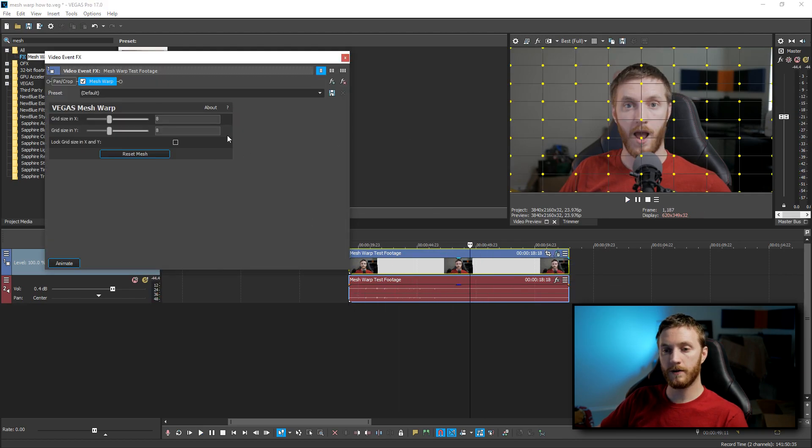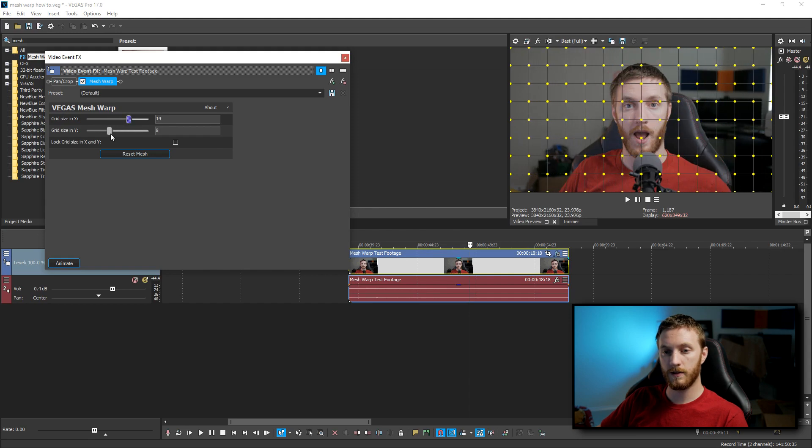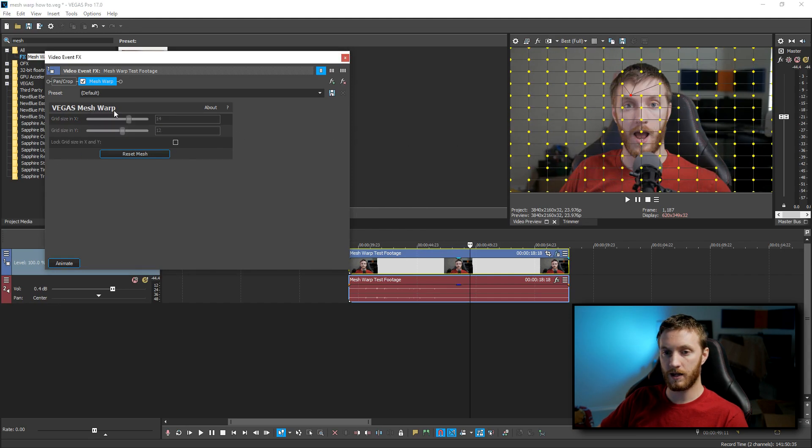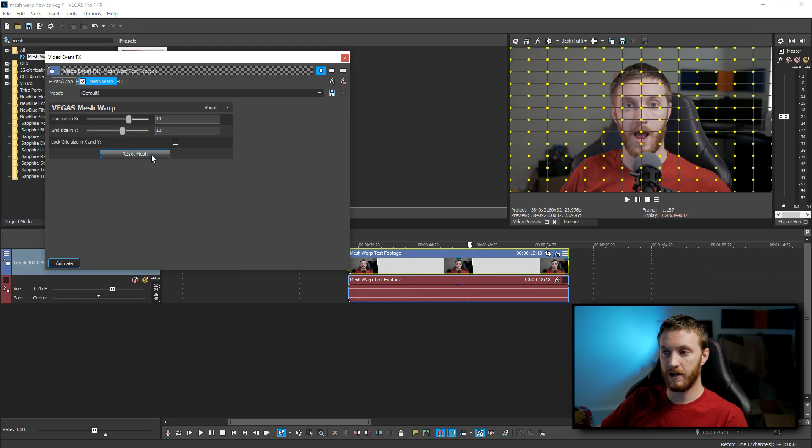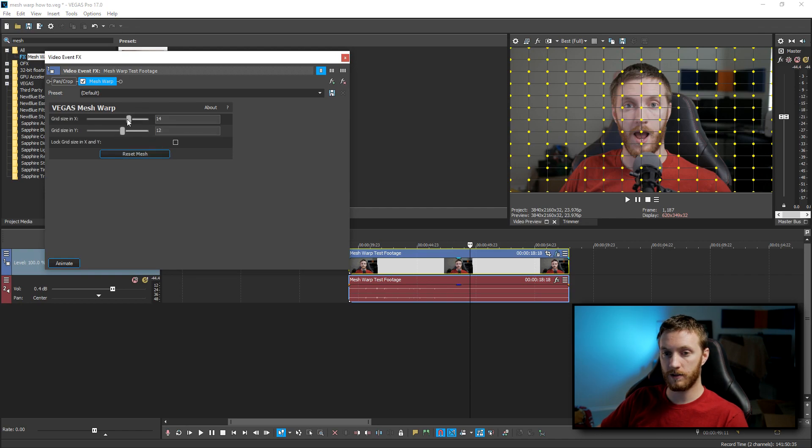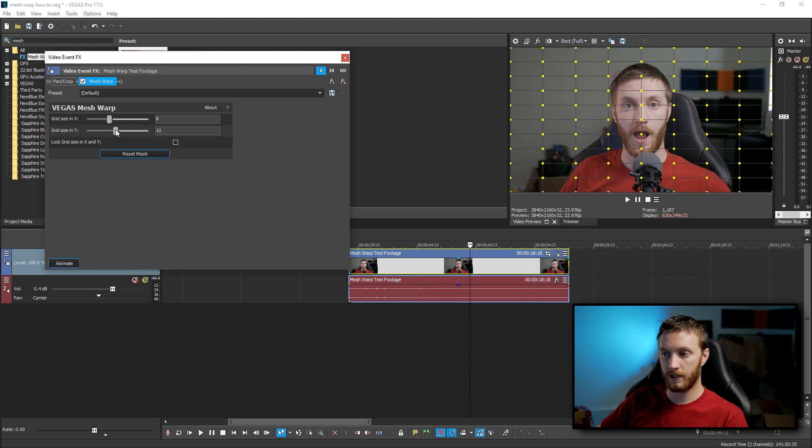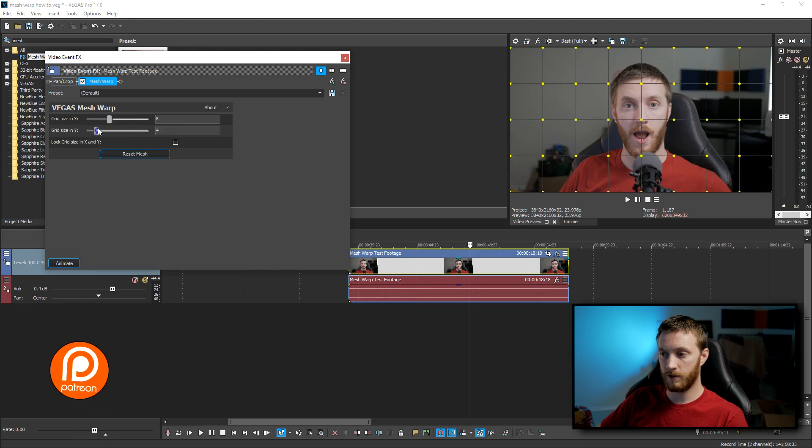But be aware, if you mess with the grid size, and then as soon as you mess with your first point, it's locked in. You can't adjust the grid size anymore. So you have to reset the mesh and then go from there. So I'm going to do 8. I'm going to do 3.